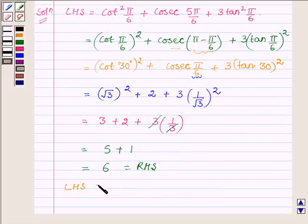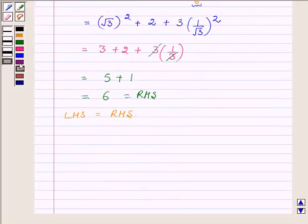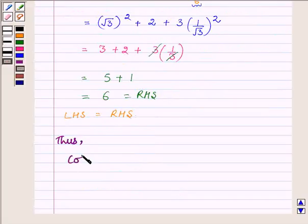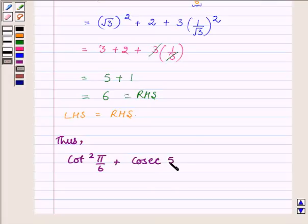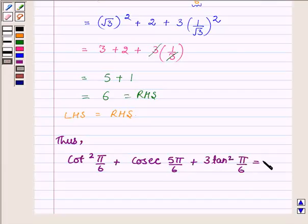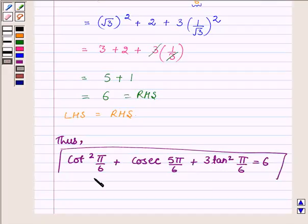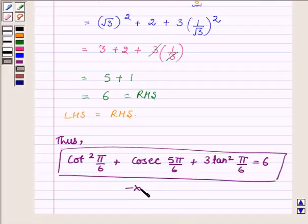So we have shown that the value of the left hand side is equal to the value of the right hand side, and thus cot square pi upon 6 plus cosec 5 pi upon 6 plus 3 tan square pi upon 6 is equal to 6. This completes the solution. Hope you enjoyed it. Take care and have a good day.